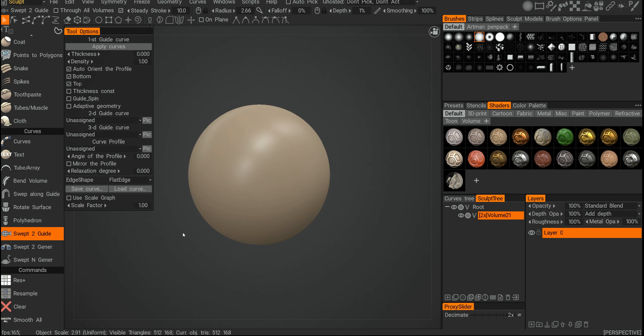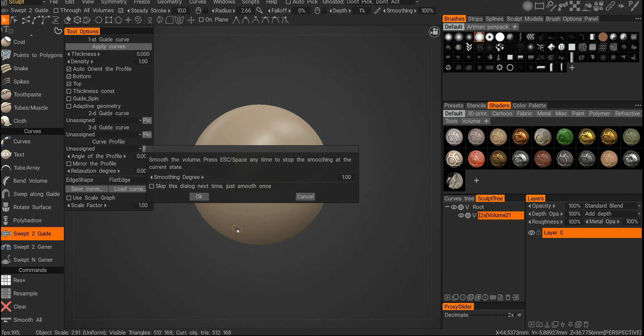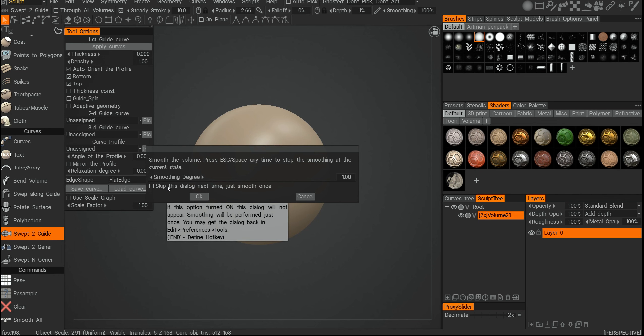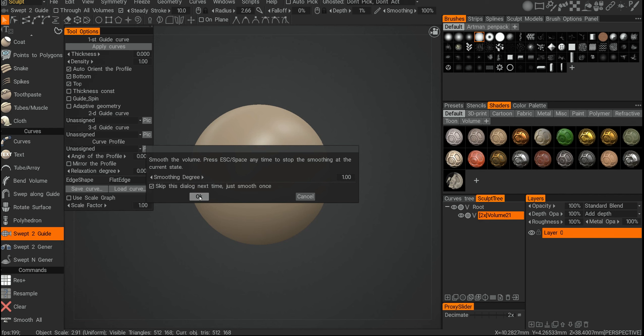And we have smooth all. Smooth all is one I use a lot. I usually send it to some kind of hotkey like F12. You can keep this dialogue and run smooth multiple times, or run it five or four times.